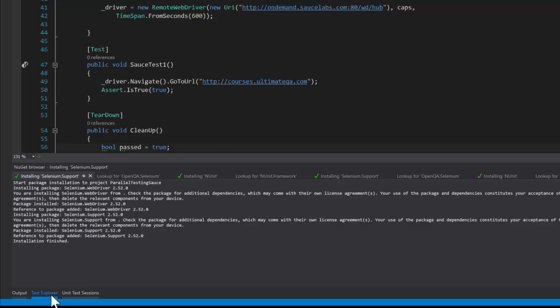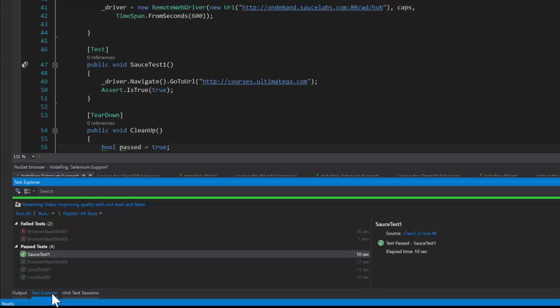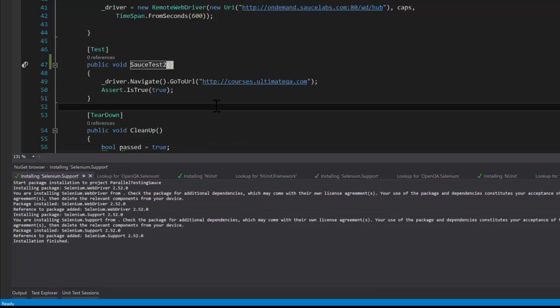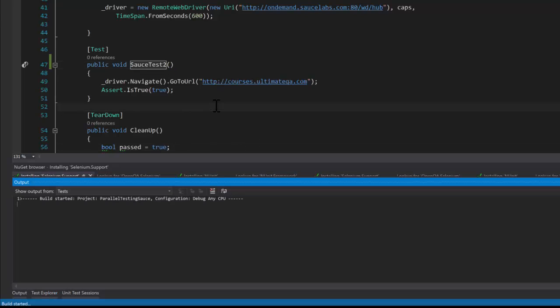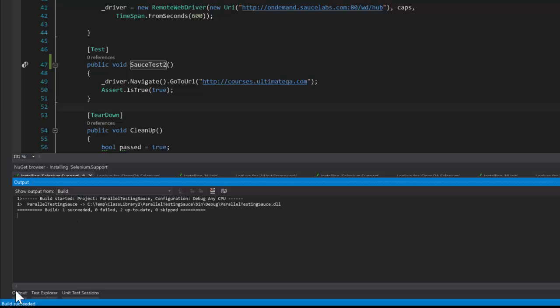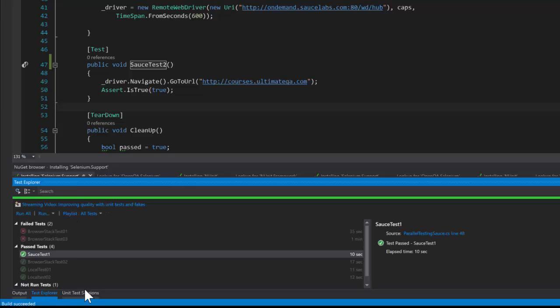If we look at the test explorer we don't see sauce test two yet. So of course we need to build so that our test explorer finds our tests. Give it a second. Build succeeded.